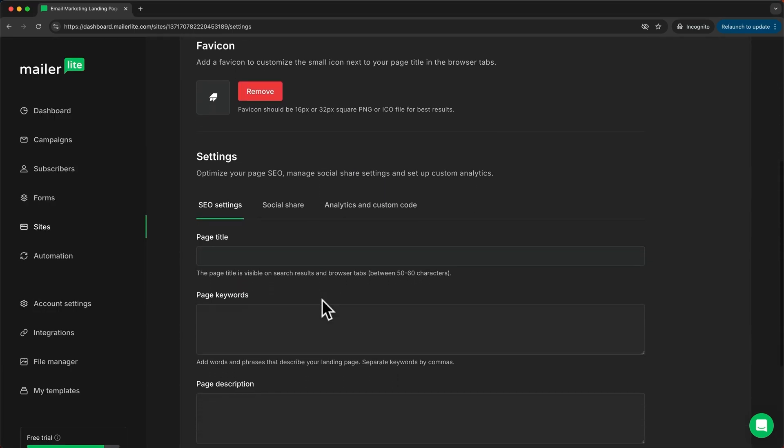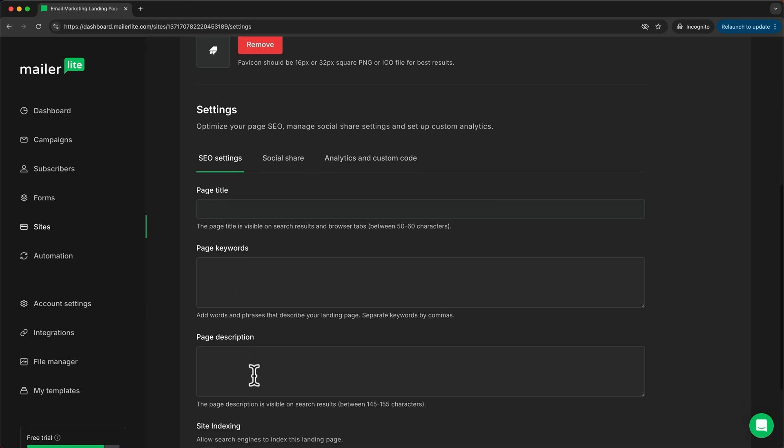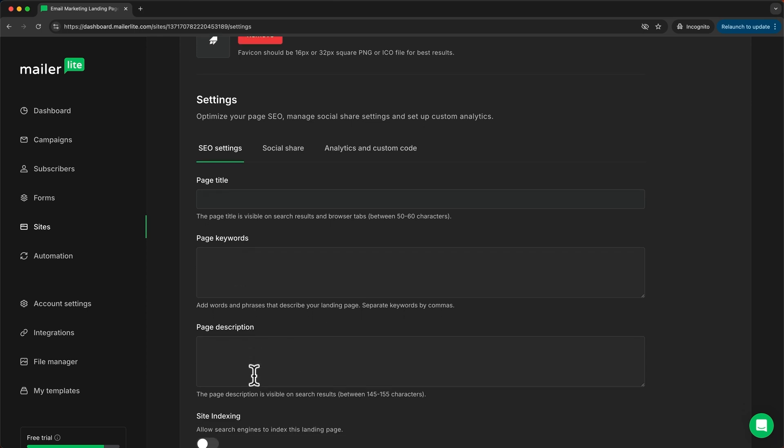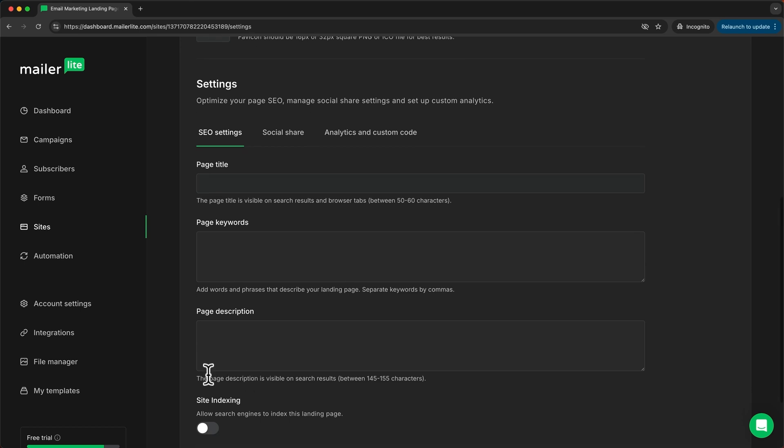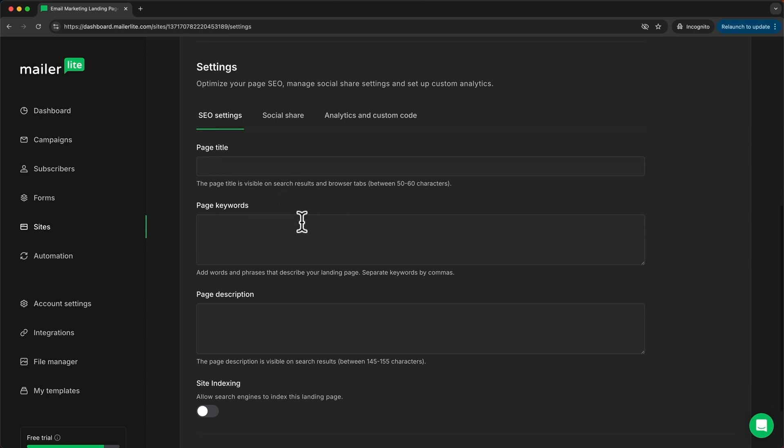Down here in the SEO settings, we want to add a page title, some page keywords and a page description if you want to index that page, which means that people should be able to find it on Google. If you want to index your site, make sure to add a page title because this will determine how your page will show up in the Google search results. I'm not going to index my landing page because I'll just add a link to my YouTube channel, so I won't need to add these details. I'm just going to go ahead and click on save and continue.